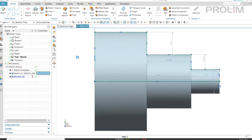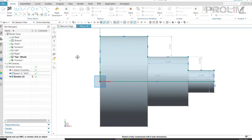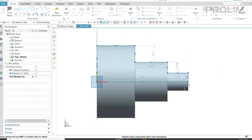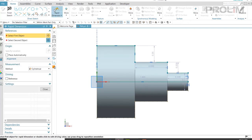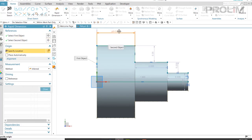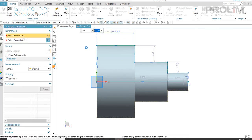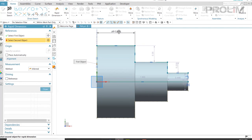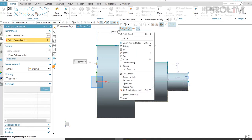I will now go into my sketch and start adding the dimensions. As you can see here, once I place my dimension, if I click on my dimension and right-click, you see there is no way that I can add this to the PMI.